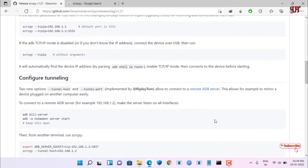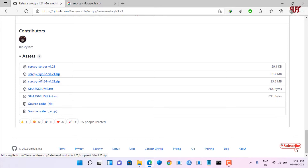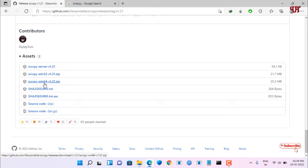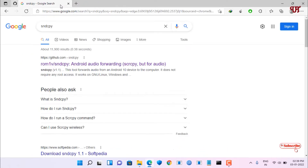Just scroll down and you will see your download options — scrcpy Win32. If you're using a Windows 32-bit operating system download the 32-bit version, but if you're using Windows 64-bit you can use either 32 or 64-bit. Download the scrcpy zip files depending on your Windows version.